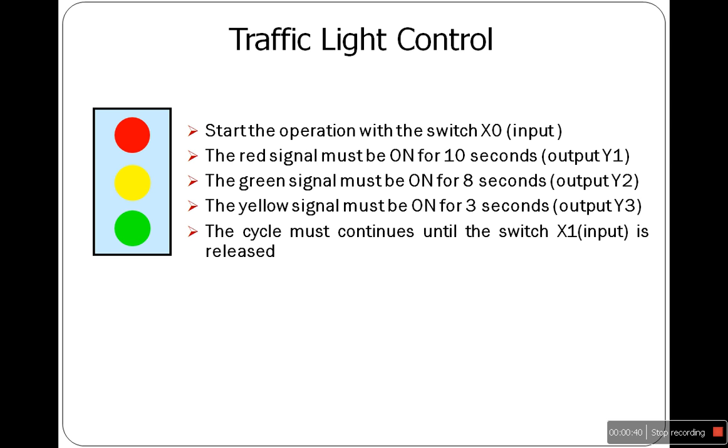Switch X0 is used to start the process. The red light will be on for 10 seconds, followed by the green light for 8 seconds, and yellow for 3 seconds. If X1 is pressed, the traffic light loses control and the cycle is terminated.